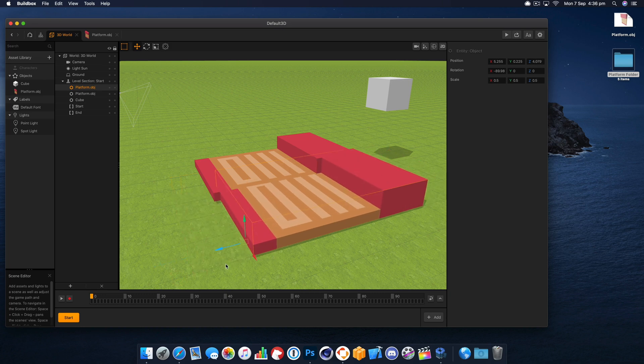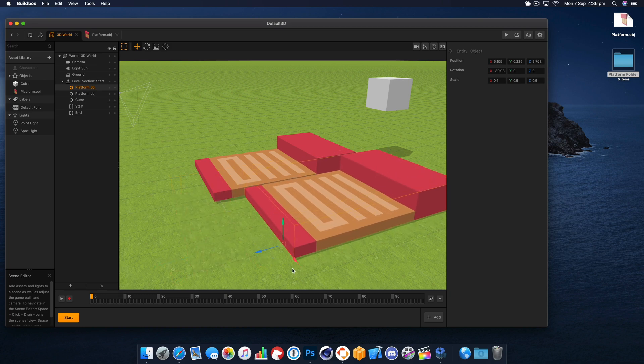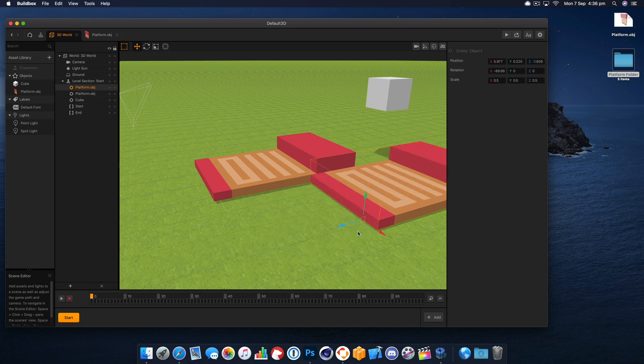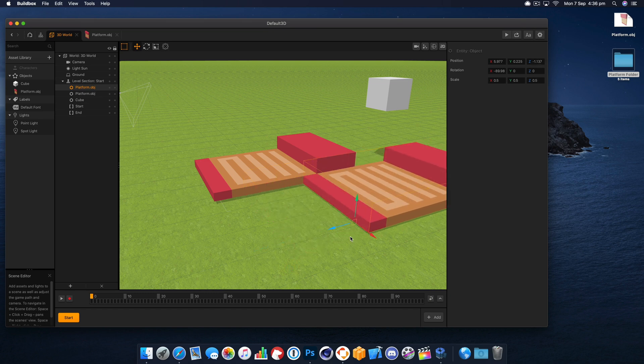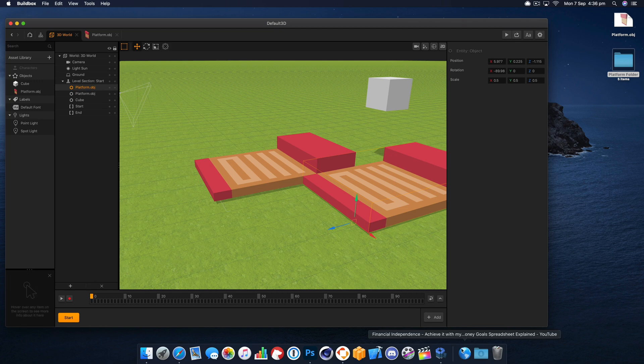And then it just behaves as a normal BuildBox 3D object. So this really opens the scope up to what you can do in BuildBox and the style of games you can create. I'm going to wrap it up there. All the links and files used in this video are available on buildboxacademy.com. Thanks for watching and I will see you in the next video.